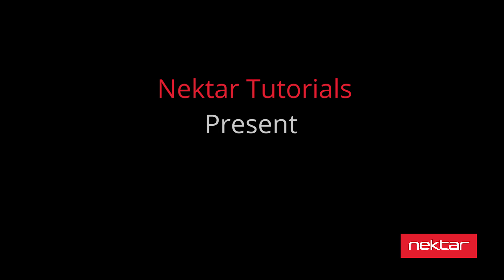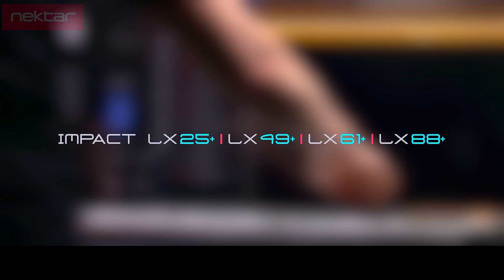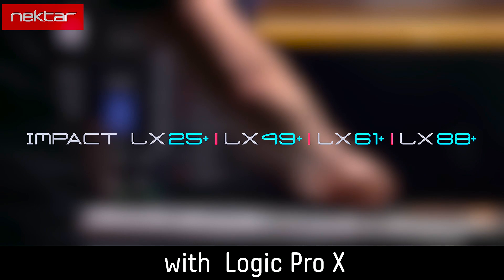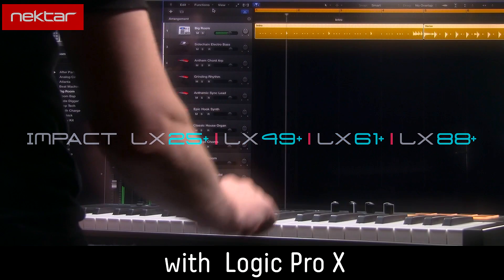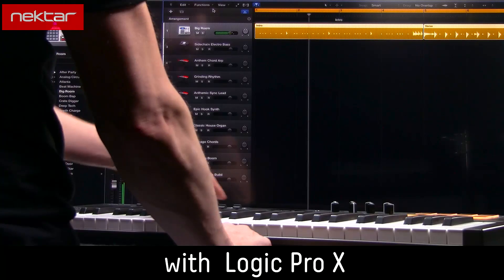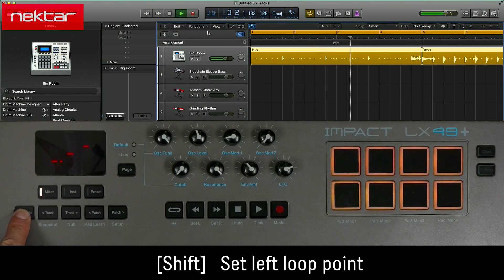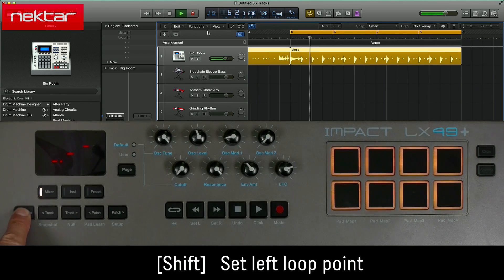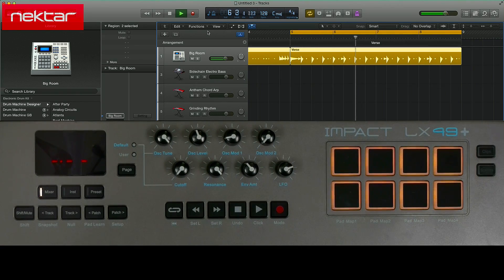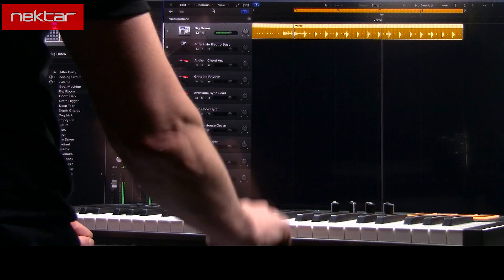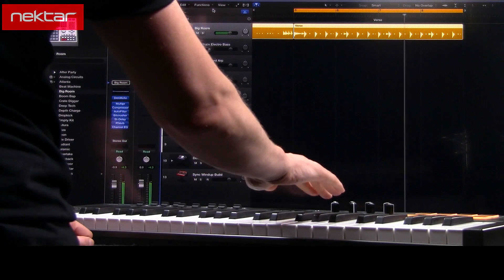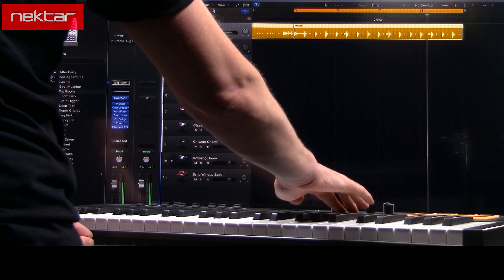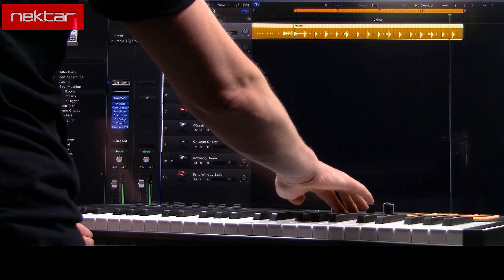Introducing the Nektar LX Plus Series. Let's start by creating a loop. Holding Shift and pressing the Rewind button sets the left loop locator at the current playback point. And pressing the Forward button sets the right loop locator.